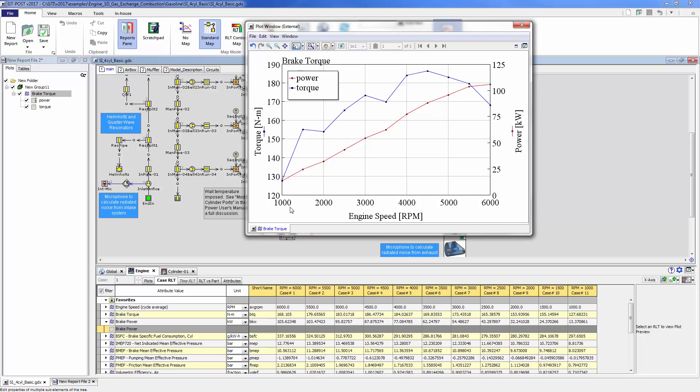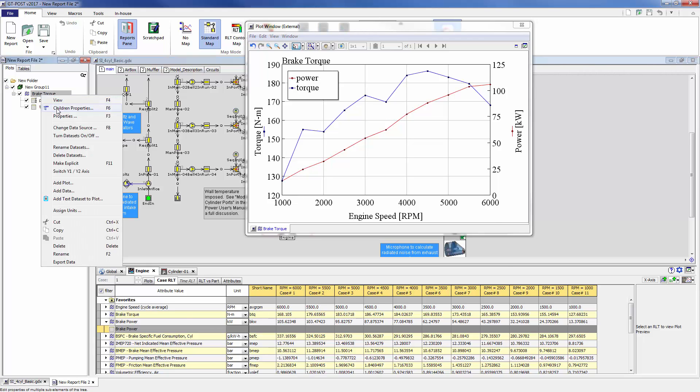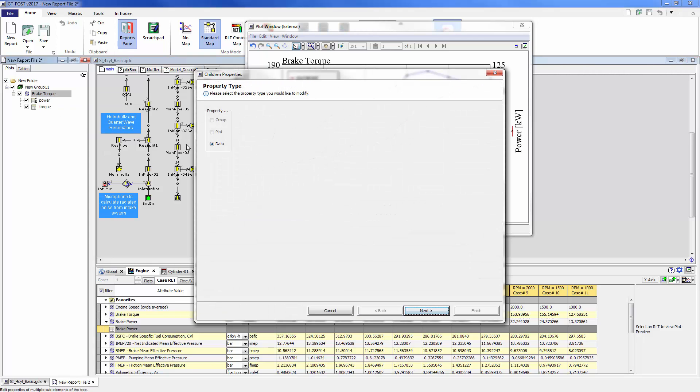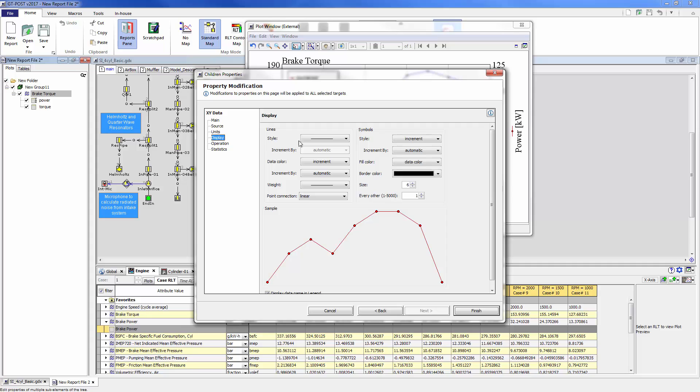Finally, you can also do custom properties like changing the color, size, and the symbol size of each individual data set. You can do that simply by right-clicking at the plot level, going to children properties, modifying the data, and then inside the properties here under display,